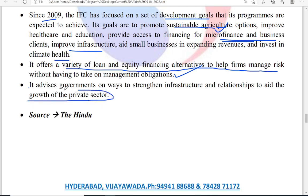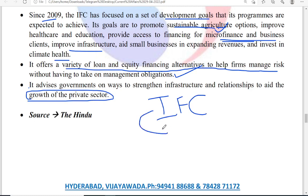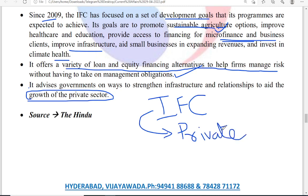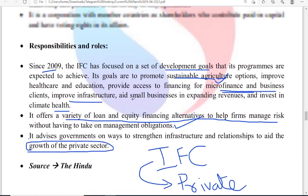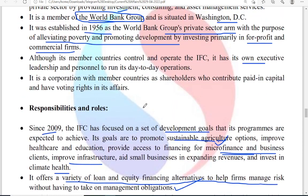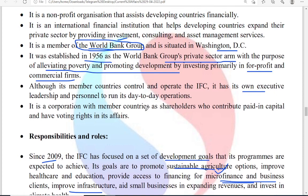The key thing to remember about the International Finance Corporation is that it is going to encourage the private sector. Its primary target is to invest in the private sector — it is described as the World Bank Group's private sector arm. Since 2009, IFC was mostly focused on developmental goals such as sustainable agriculture options, improving healthcare and education, providing finance for microfinance and business clients, improving infrastructure, aiding small businesses, and expanding climate-related investment revenues.